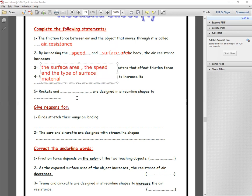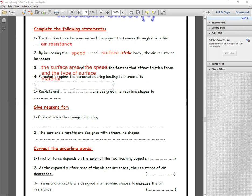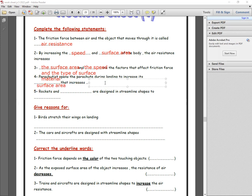Number four: a parachute — the parachute opens during landing to increase the surface area, which in turn increases the air resistance.